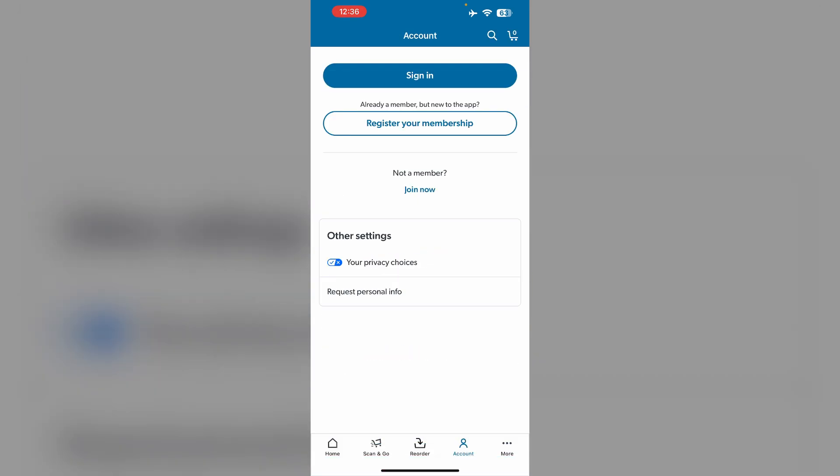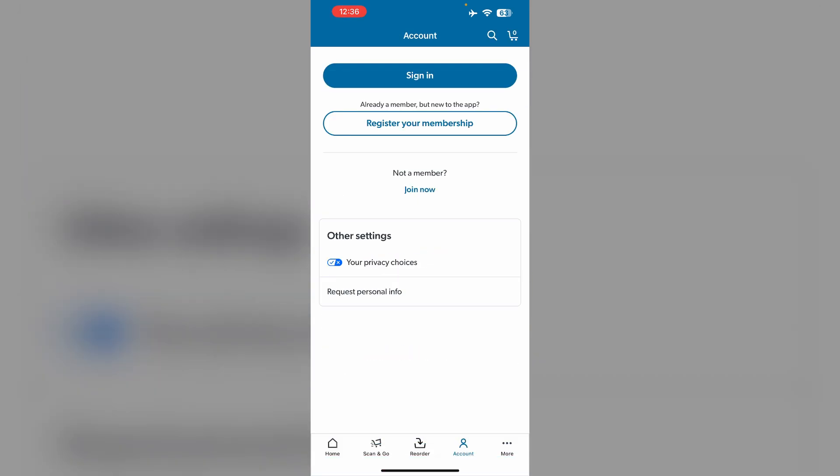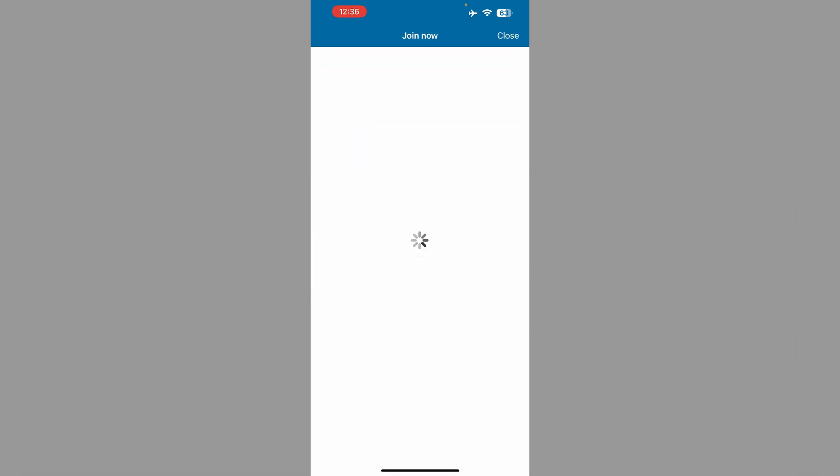You can also try creating a new account with new membership account. To do that, click on register your membership if you already have one but you are new to the app. And if you are not a member and need to create one, click on join now.